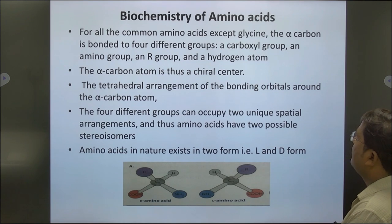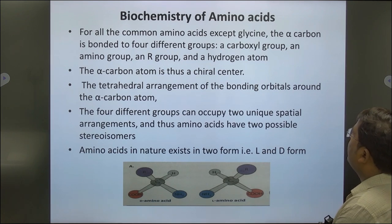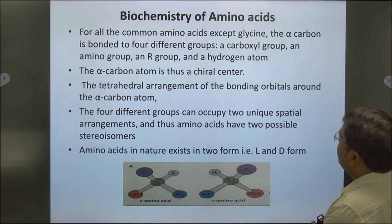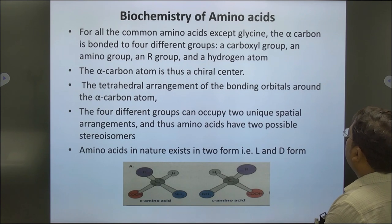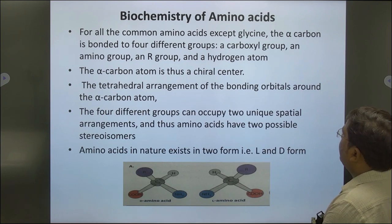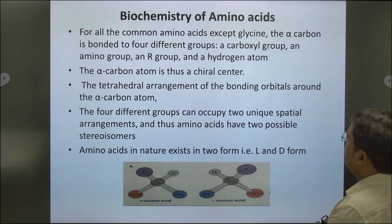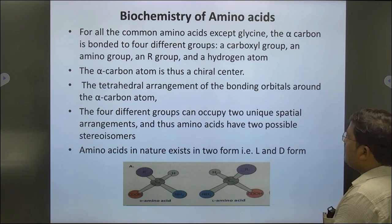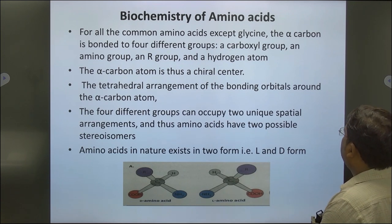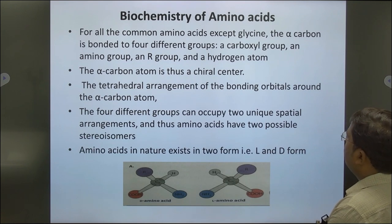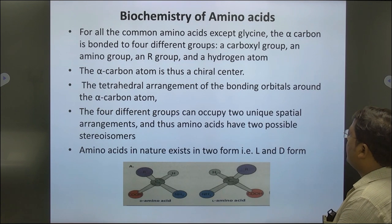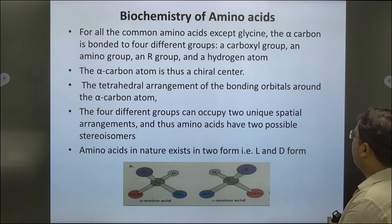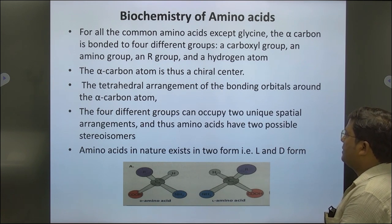In biochemistry of amino acids, for all common amino acids except glycine, the alpha carbon is bonded to four different groups: a carboxylic group, an amino group, an R group, and a hydrogen atom. The alpha carbon atom is thus known as a chiral center. The tetrahedral arrangement of bonding orbitals around the alpha carbon atom means the four different groups can occupy two unique spatial arrangements, giving amino acids two possible stereoisomers.